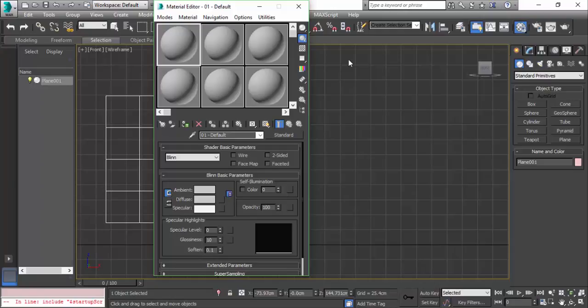Other than that, you can just click here and you can change the color of the object. Whatever you draw on the viewport, I'm going to place a picture here. Click on the diffuse, this button here, and click on bitmap and I have this picture here.